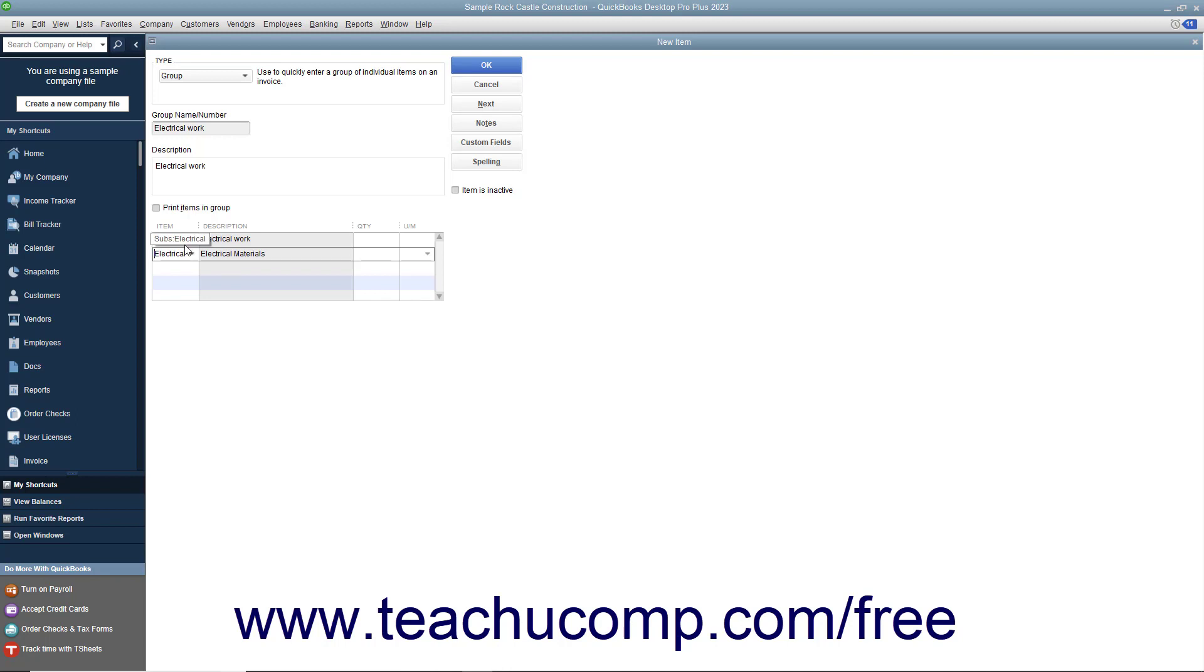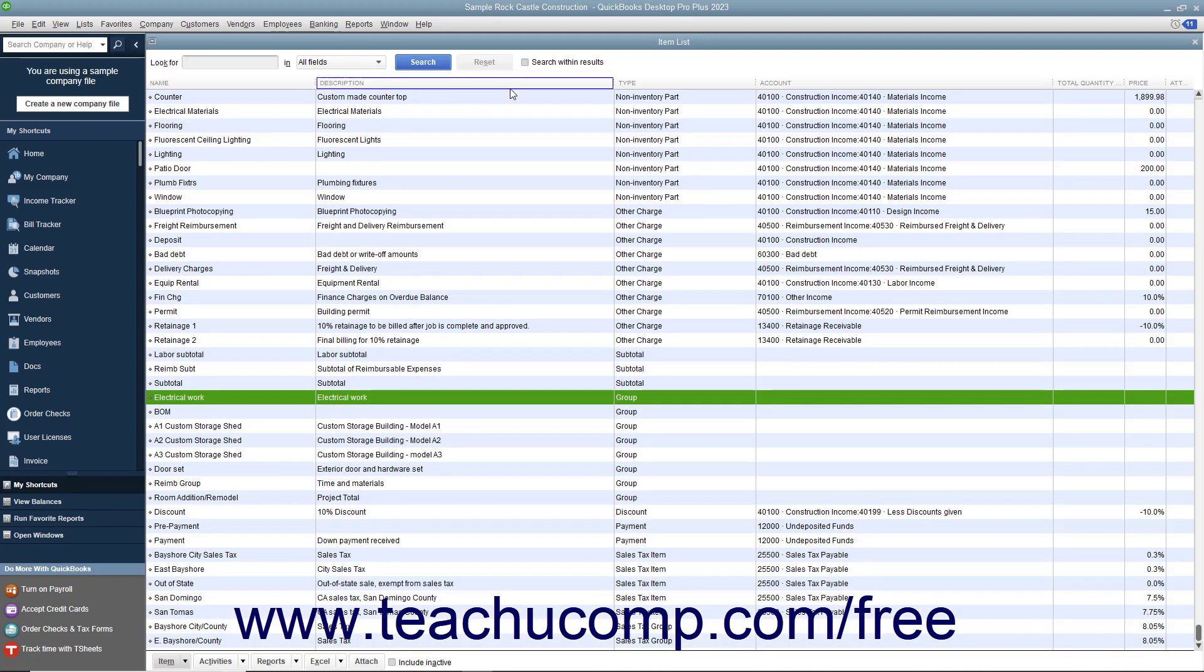After you have created the group item, click the OK button to save the item into the item list.